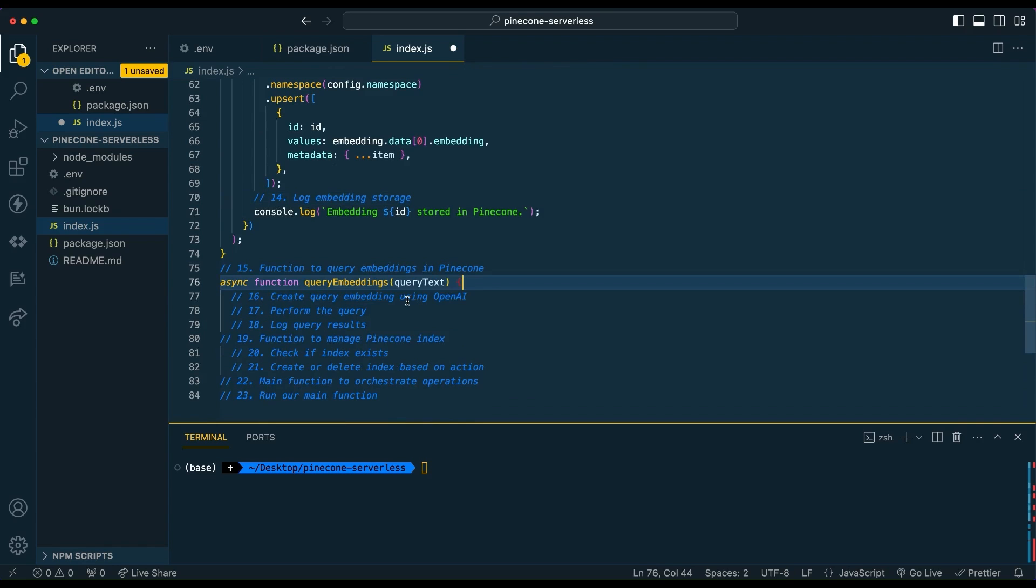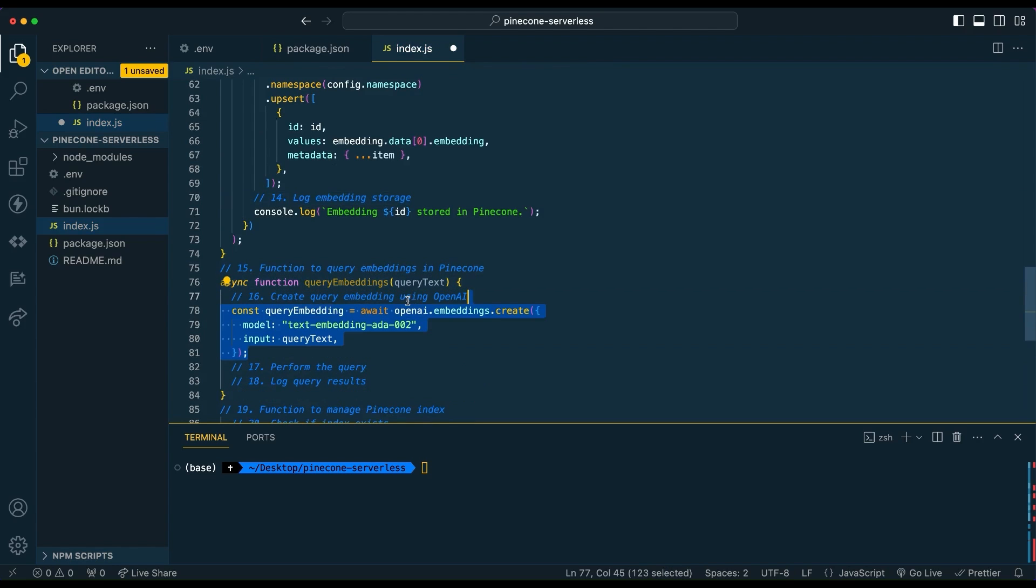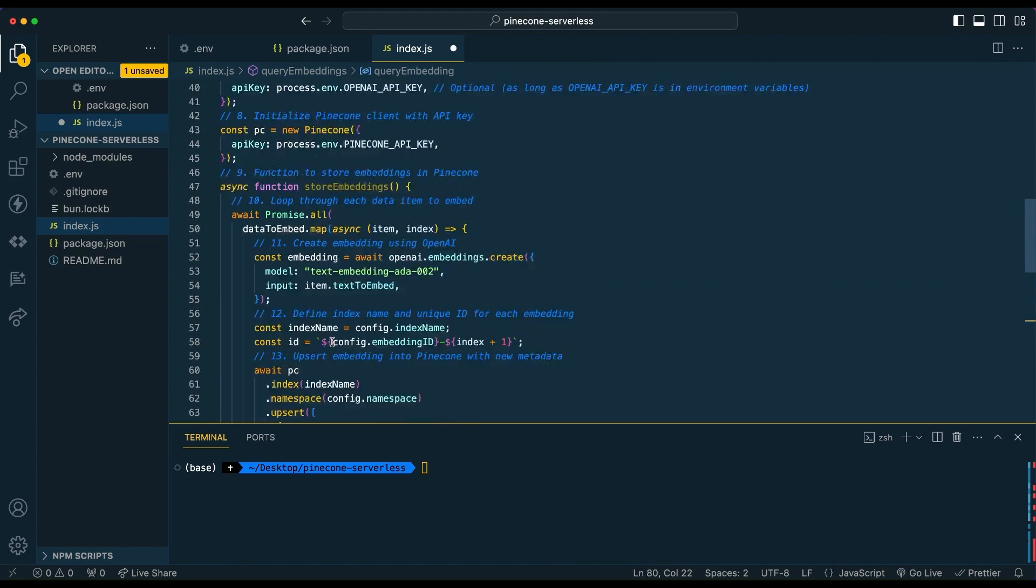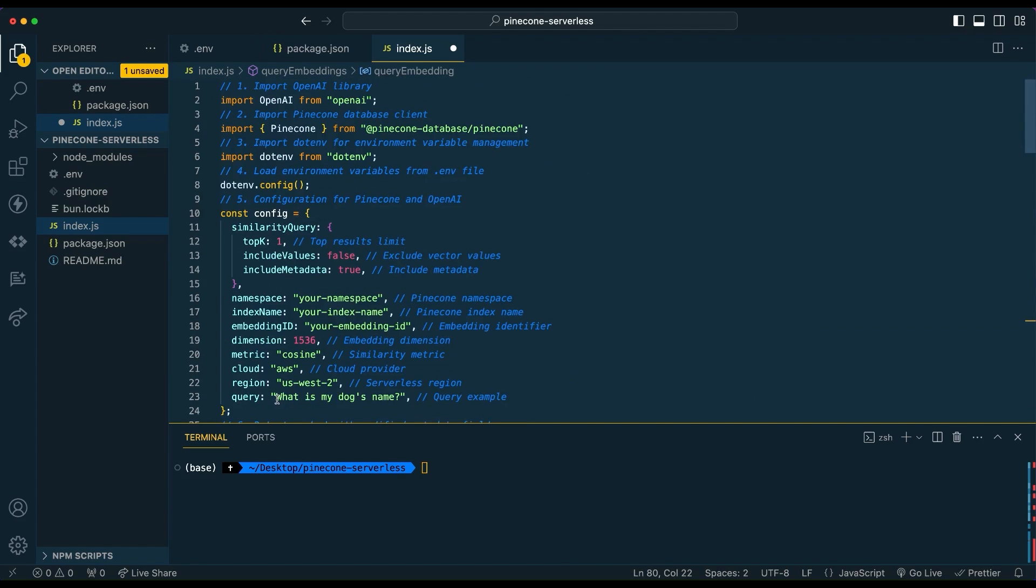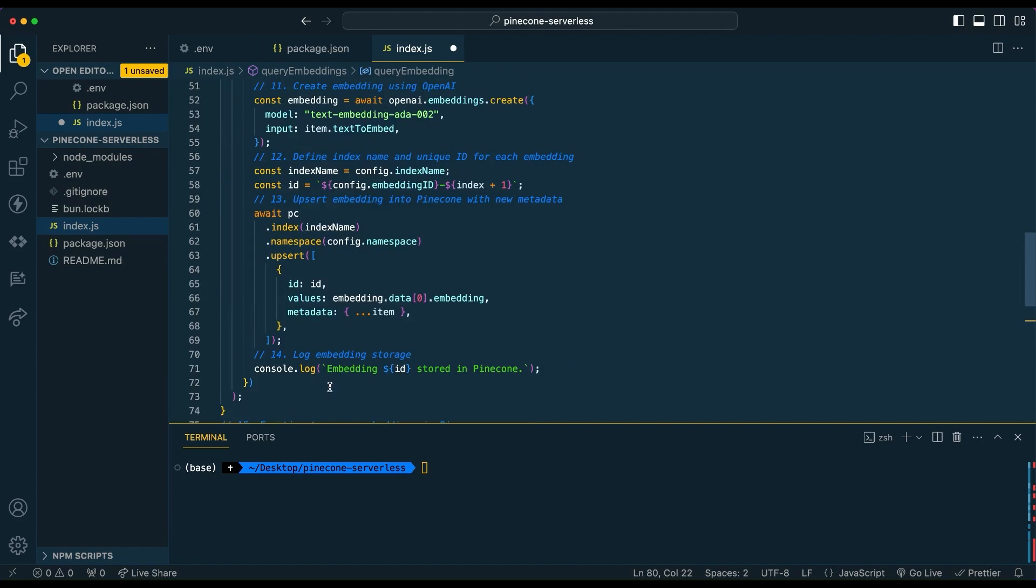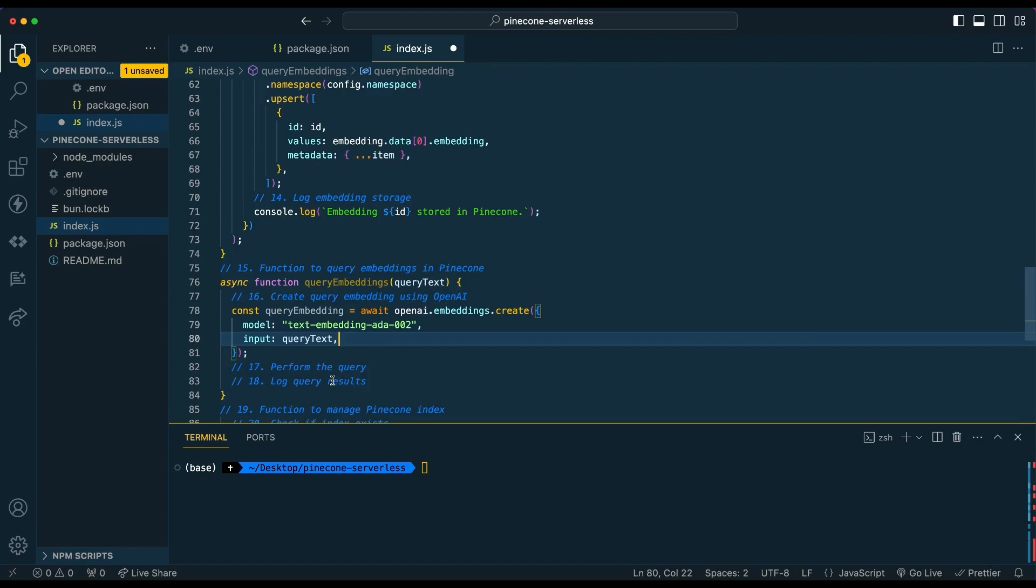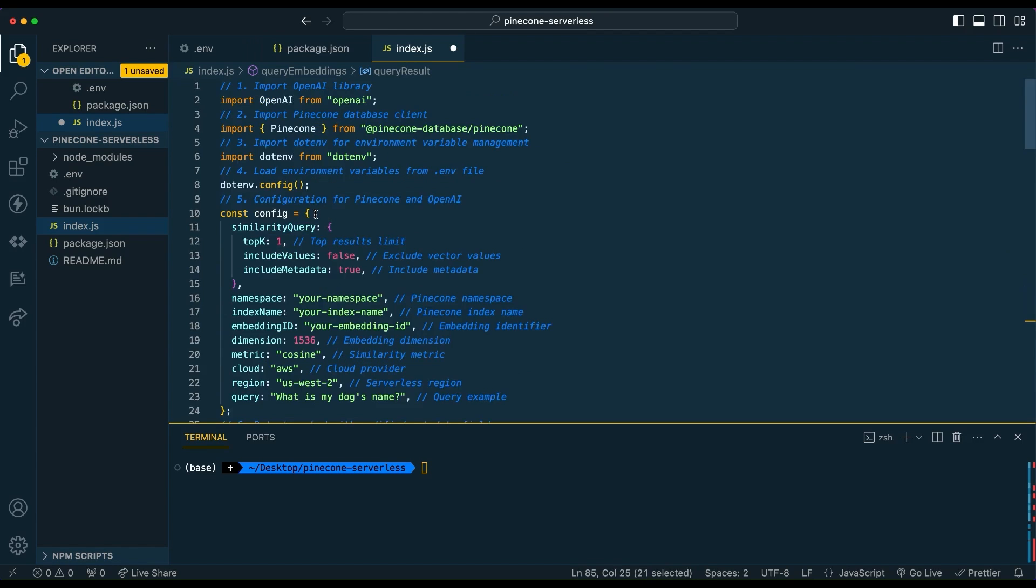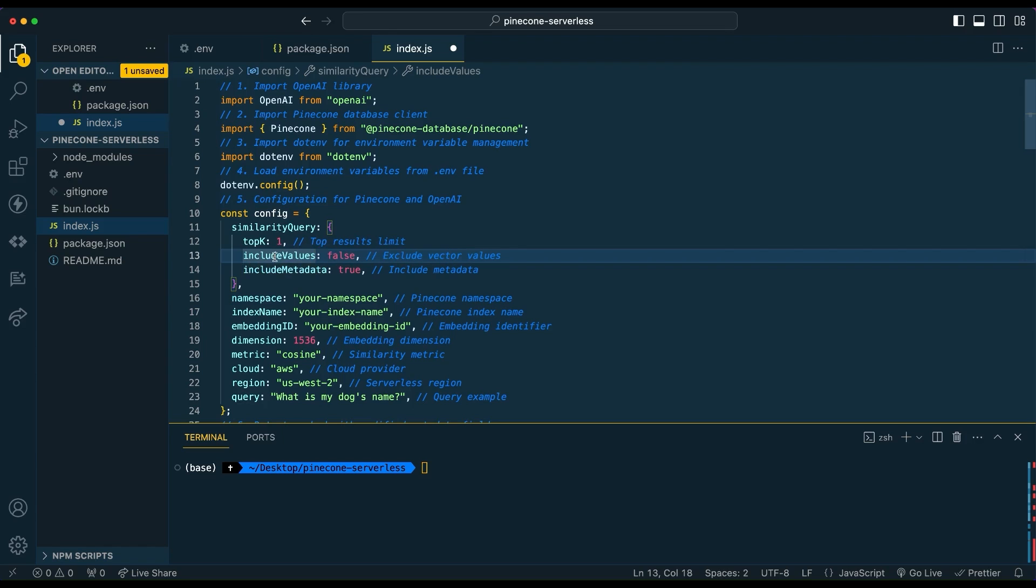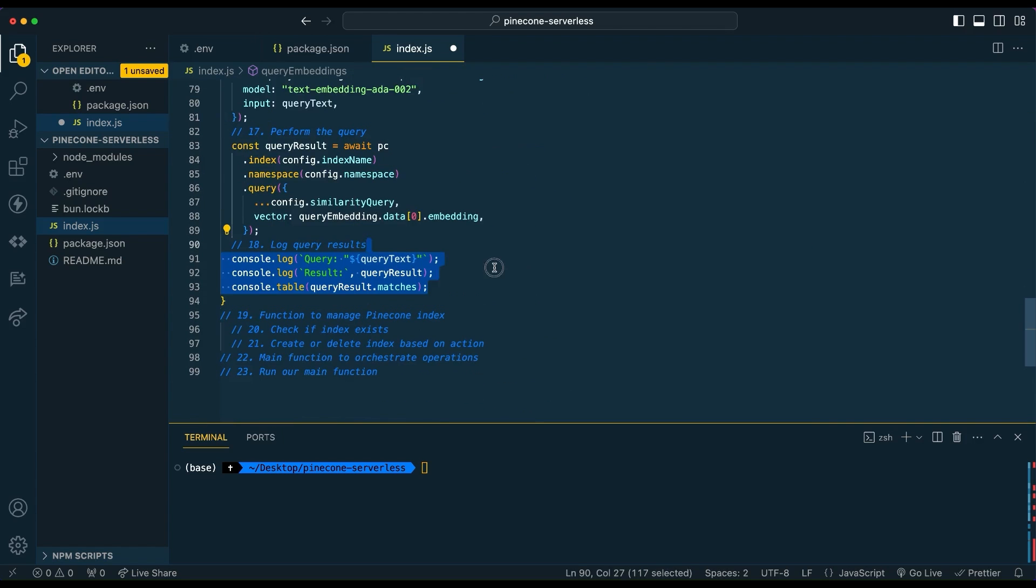Next, what we're going to do is create a function that queries the embeddings within Pinecone. We're going to be passing in what we had within our configuration query, which is what is my dog's name. And then we're going to embed that. It's going to perform that similarity search between that vector of the query, as well as what's within Pinecone. Based on the numerical representation of the embeddings, it's going to perform that comparison and see which embeddings are closest to what you have queried. To perform the query, we're going to be passing in the index, the namespace, and then the configuration for the similarity query. This is where it passes in whether you want metadata to include values and the number of results that you want to have.